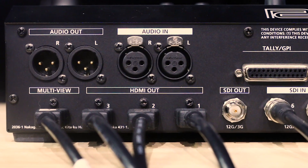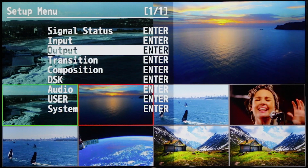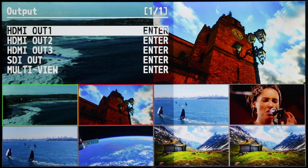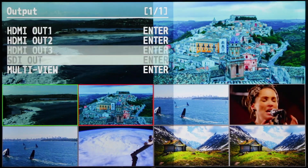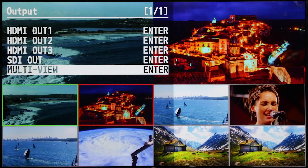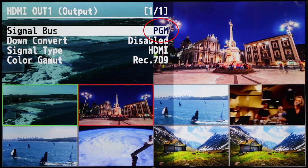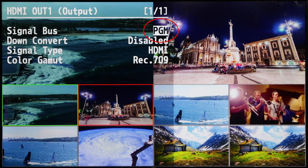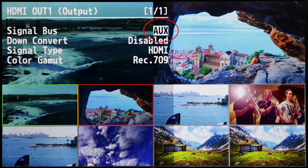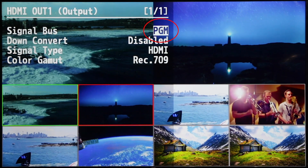Now let's have a look at the outputs. If we scroll up to the output menu, you'll notice there are five outputs: three HDMI, one SDI, and of course the multi-view. Each of the HDMI outputs can be freely assigned between either program, preview, or auxiliary buses, which means you can run up to three discrete mixes simultaneously.